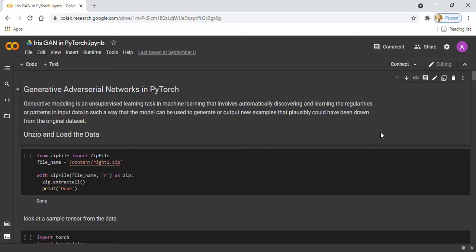GAN consists of two models. First is the Generator model that generates new output, and the second one is the Discriminator model that tries to classify whether the output is fake or real.